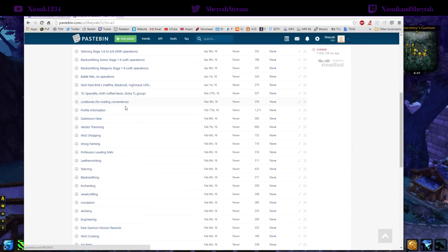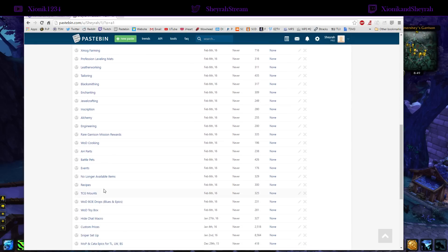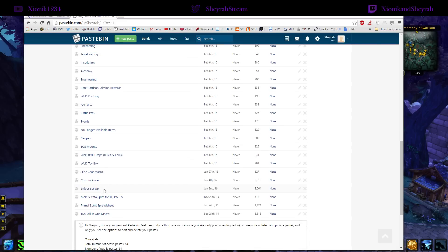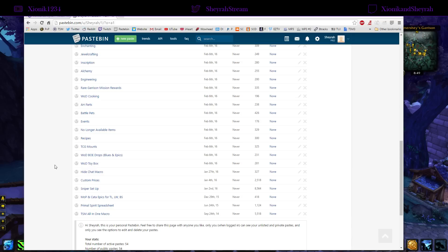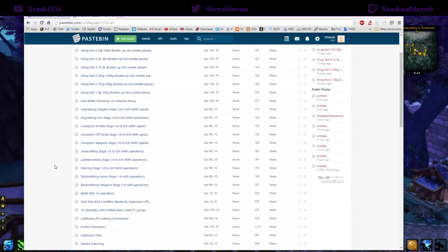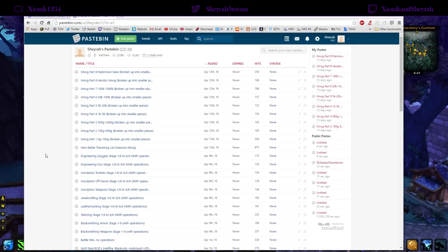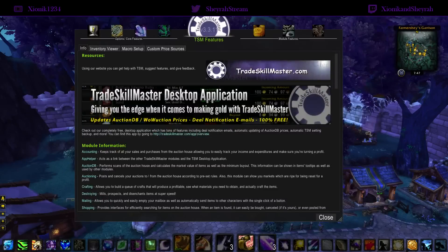Some people just wanted the stage gear from various professions without everything else, so I have just the stage gear for those people. There are also various other things in here. If you're looking for the full complete profession groups like leatherworking, tailoring, or blacksmithing, they're right here in the list. Try whatever catches your attention, pop it into your TSM, and if it works great — use it. If not, just remove it. Keep checking back my pastebin and I'll post updates on Twitter whenever I make major changes.